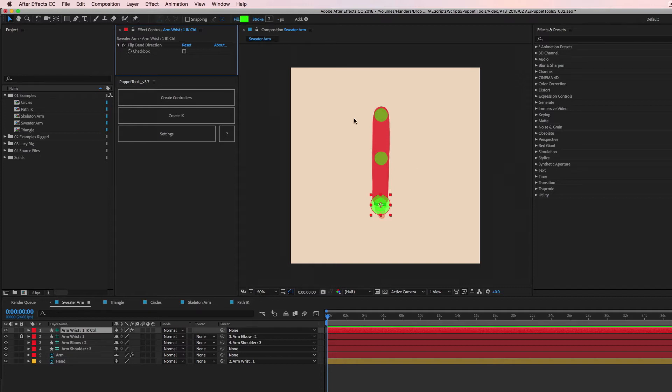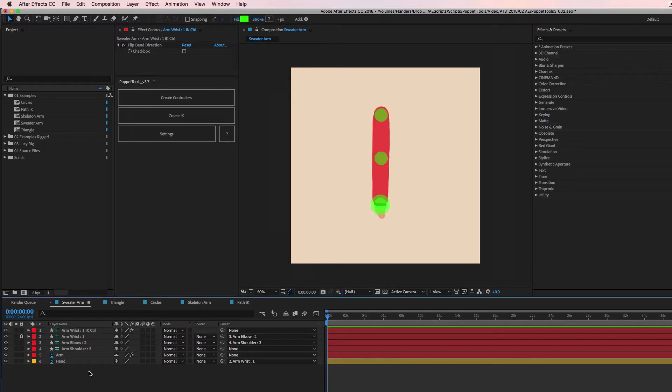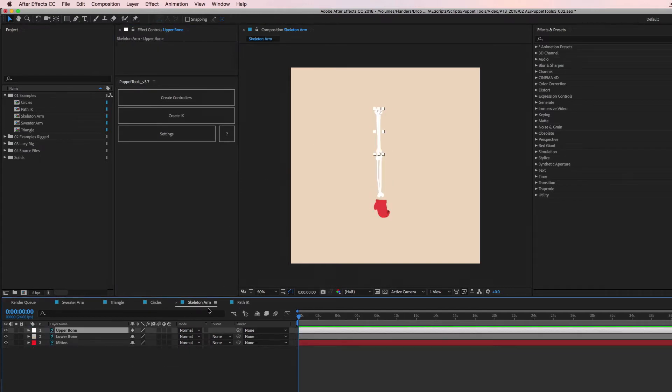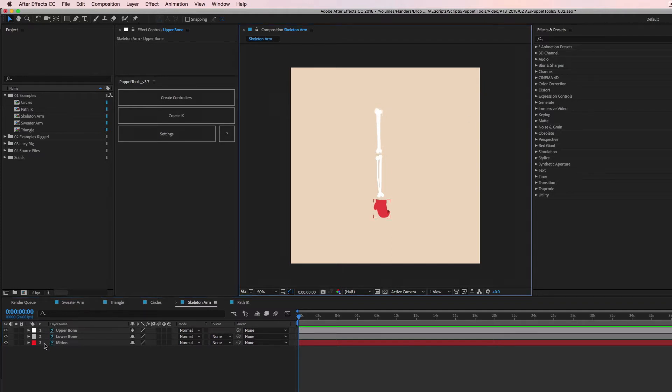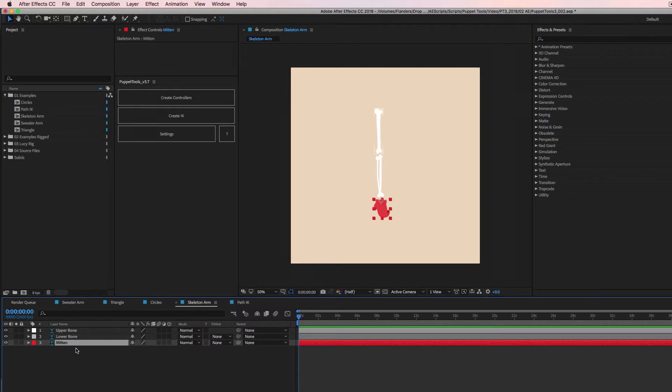So this is a good example of how to use it with artwork that has puppet pins on it. And you have to make controllers to do that and then set up the IK through the controllers, but you don't need to do that. I have this skeleton arm over here and it's like three different layers. So we're not using any puppet pins or anything like that.